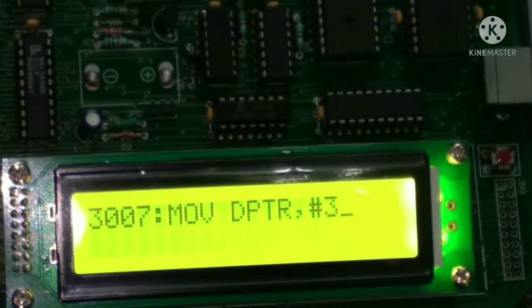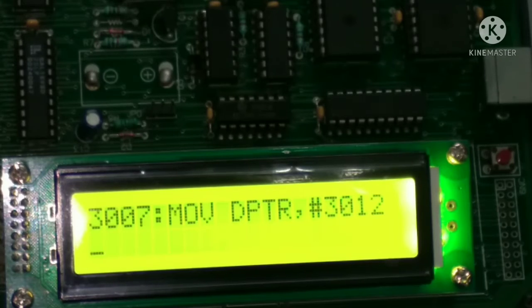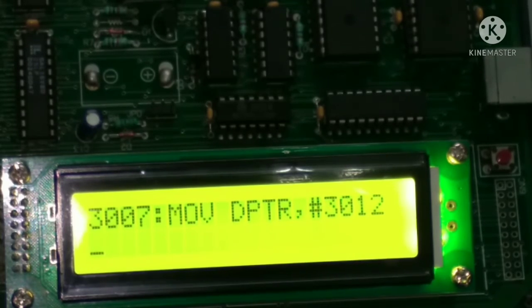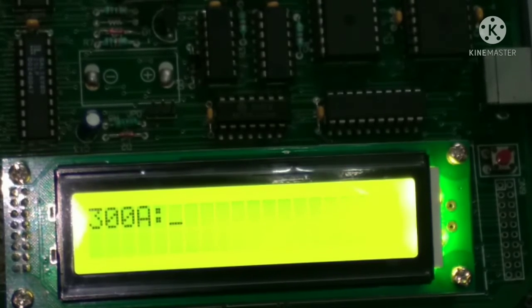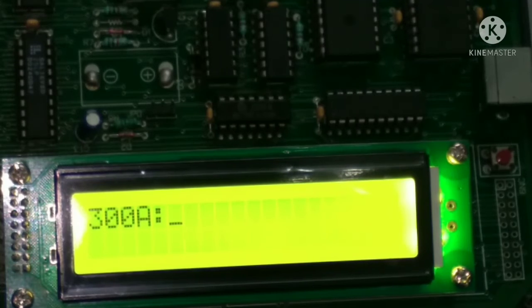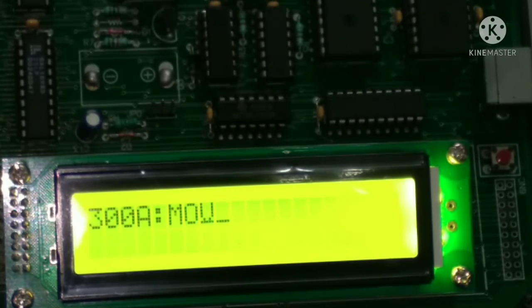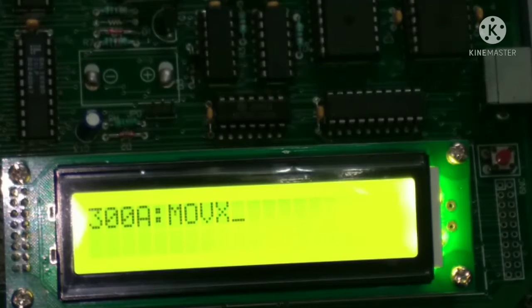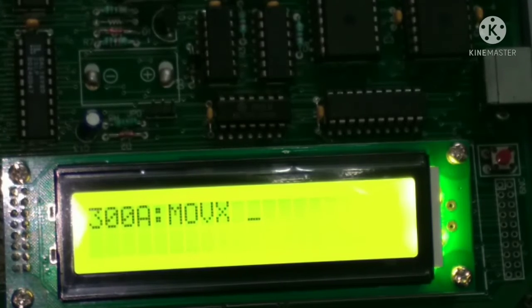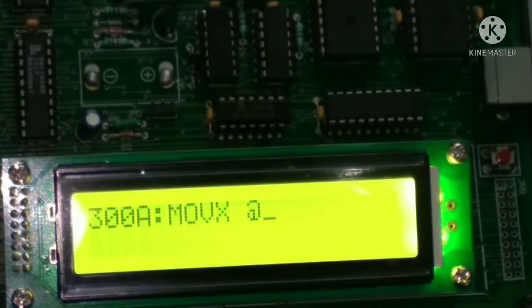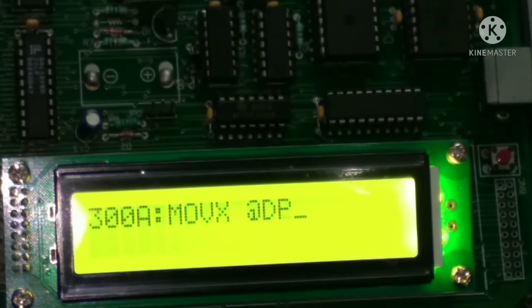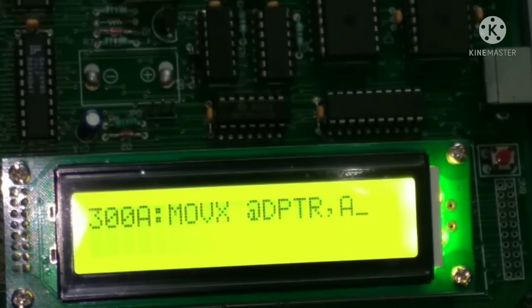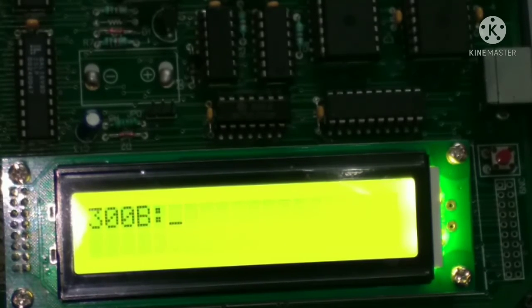3012, then enter. Then MOVX space at the rate DPTR comma A, then after enter.